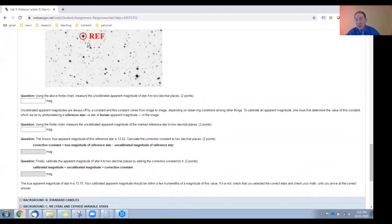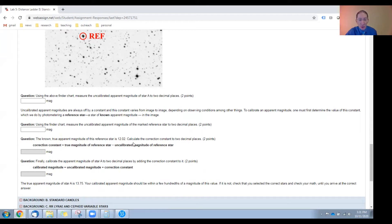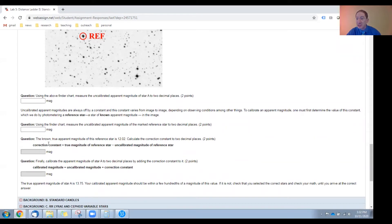The way we correct for this is by using a reference star — a star of known apparent magnitude. Measure the uncalibrated apparent magnitude of the reference star, the same as you did for star A. Since this is a reference star, we know what apparent magnitude it should be: 12.02. You can then calculate a correction constant, which is the true magnitude of the reference star minus the uncalibrated apparent magnitude you just measured. Once you have that correction constant, you can use it to correct any uncalibrated apparent magnitude in the field. So take your uncalibrated apparent magnitude for star A, add the correction constant, and you'll have the calibrated apparent magnitude for star A.